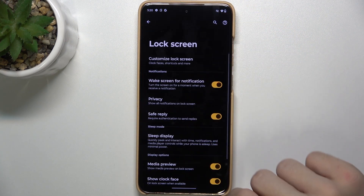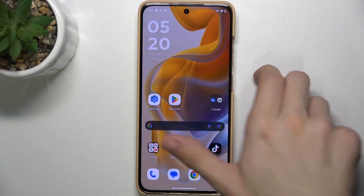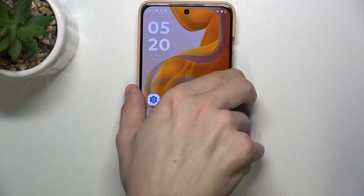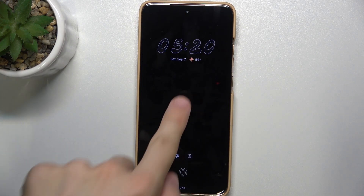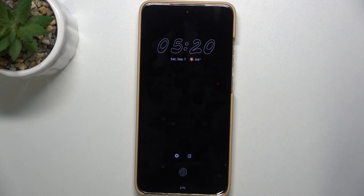And now when you go back and lock your screen, it will show the clock in that style. That's all for today, don't forget to like and subscribe. See you next time.